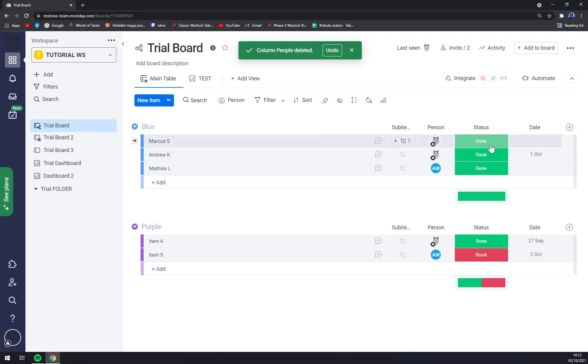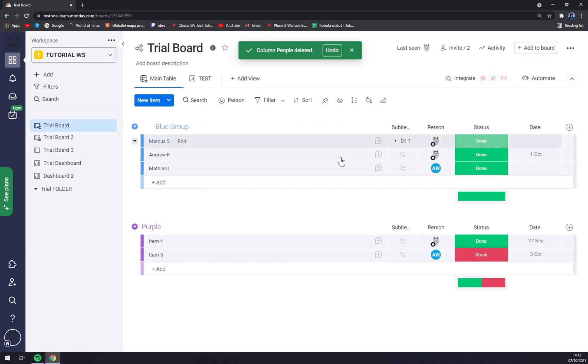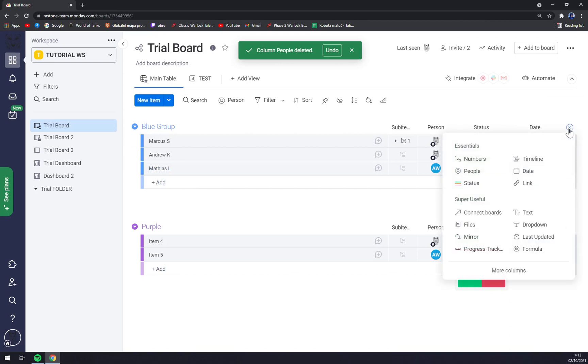How we can do that? As you can see, this is our group. And if you want to add more people, we just simply add a column into this board and we click on people.